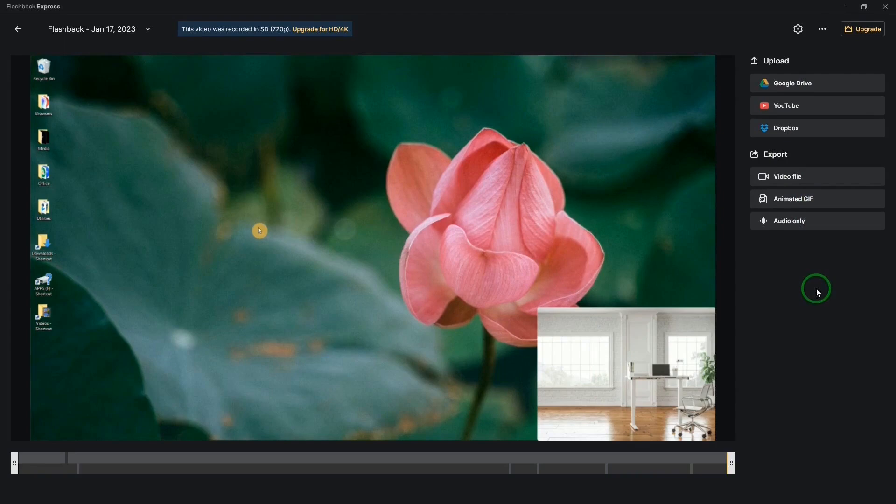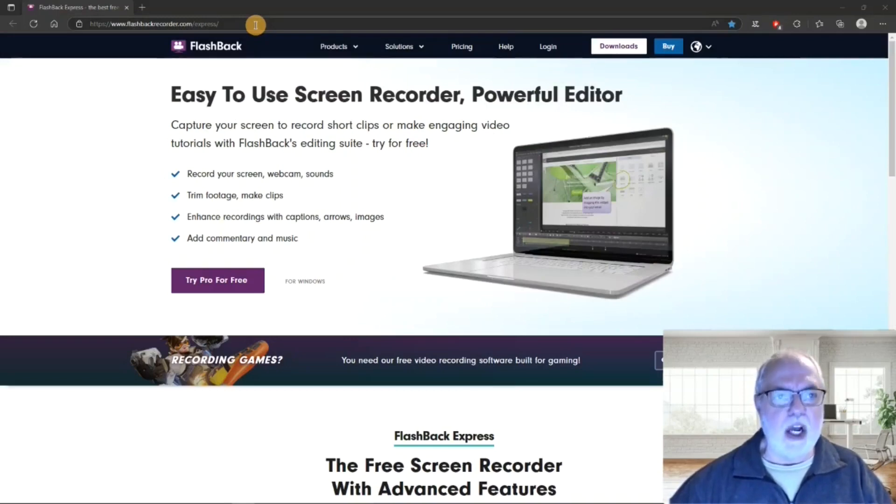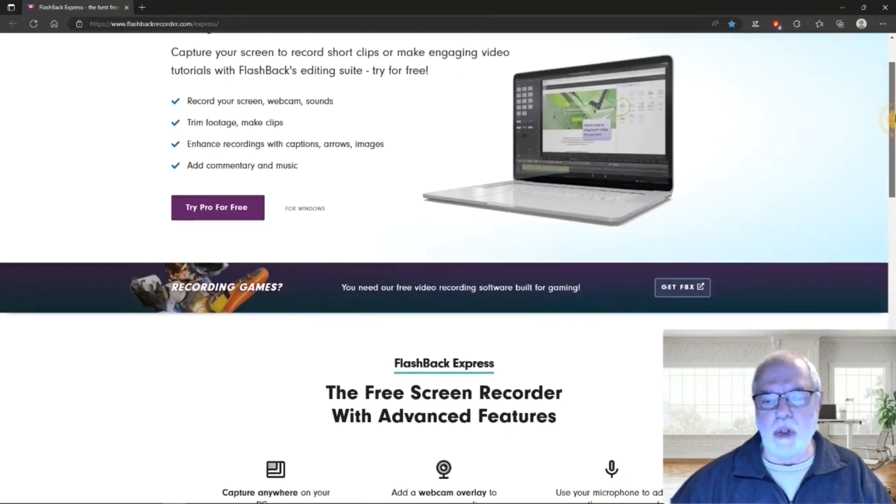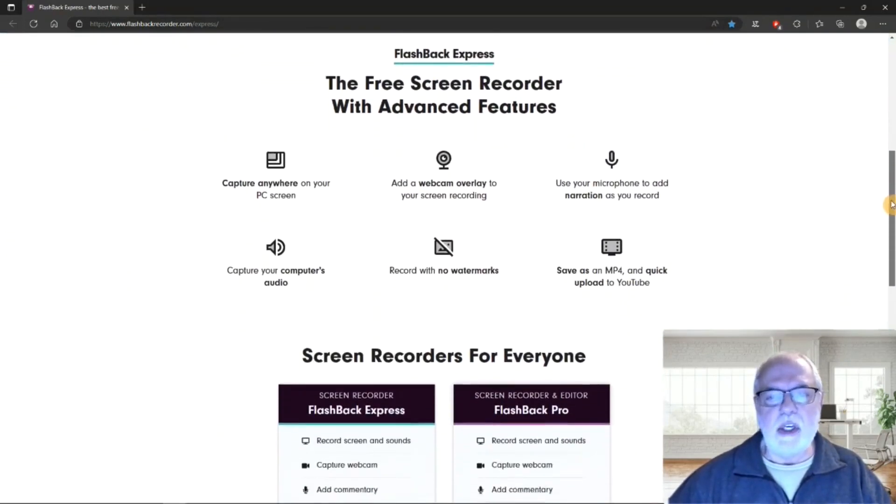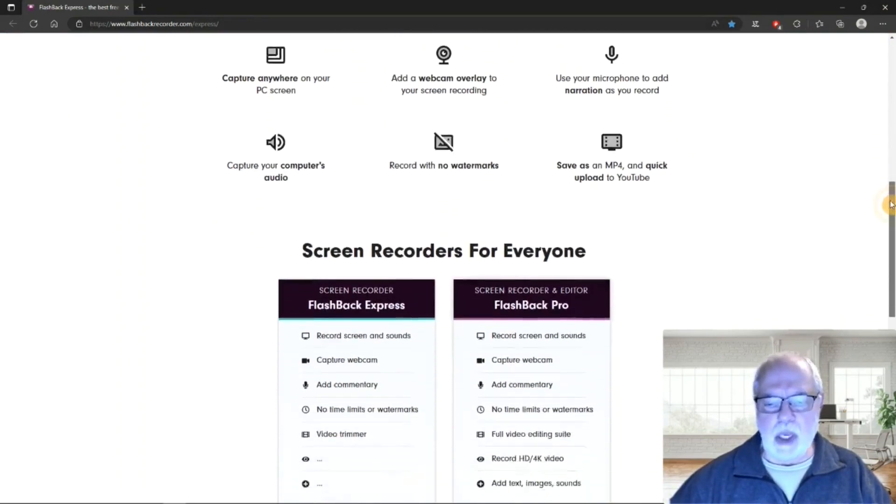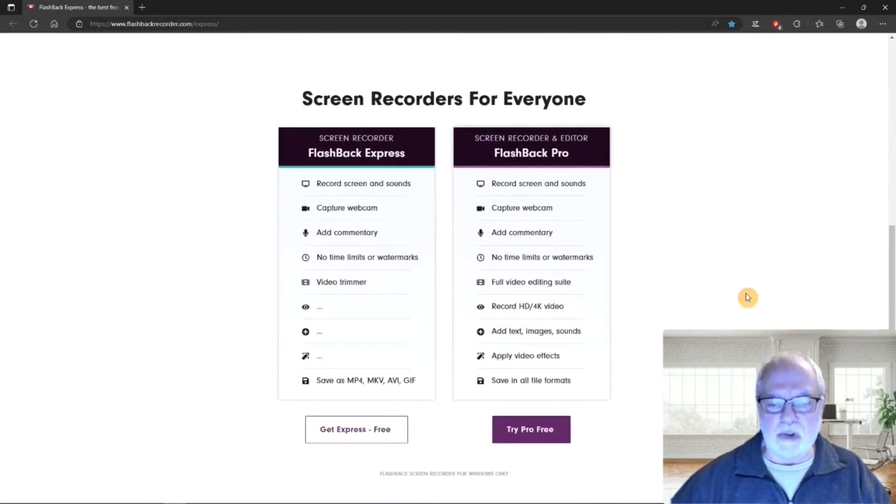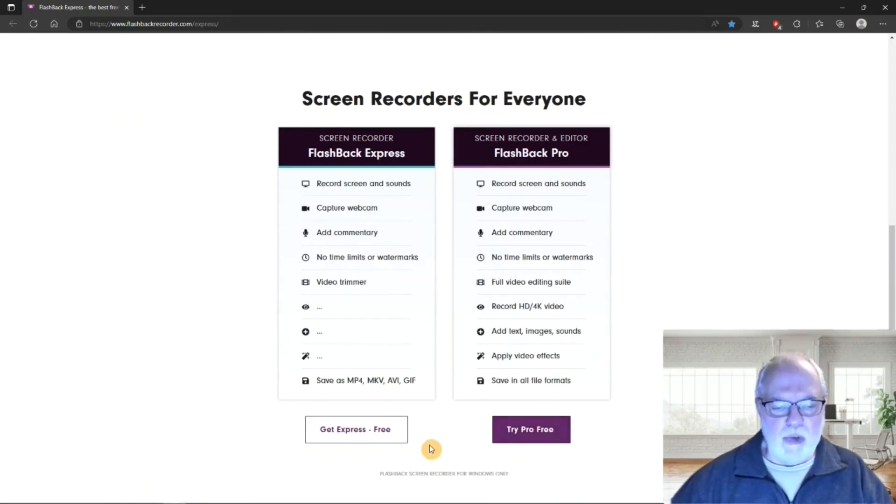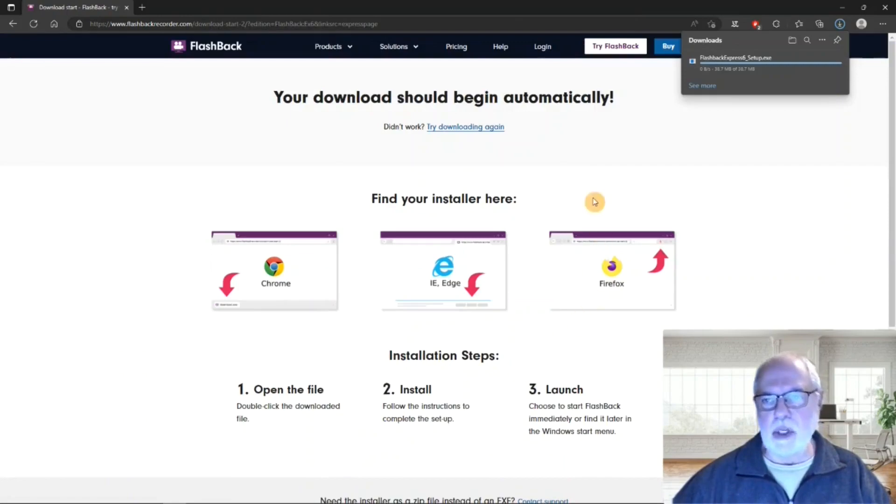Let's do a sample video recording with version 6. This is Flashback Express's website and I'll put a link for this in the description below. If we scroll down, it'll list some features of the free version and there's a chart that shows the difference between the free version and the pro version. And if we click this bar, that will start downloading the free version.